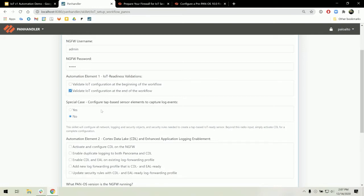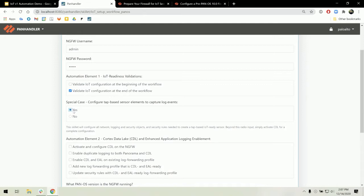We have also included a special case in this workflow. It gives the option to turn the next-gen firewall into a tap-based sensor to gain visibility into the IoT devices and the IoT traffic traversing a network. By clicking yes to the special case radio button, the automation will create brand new configuration elements on the firewall.